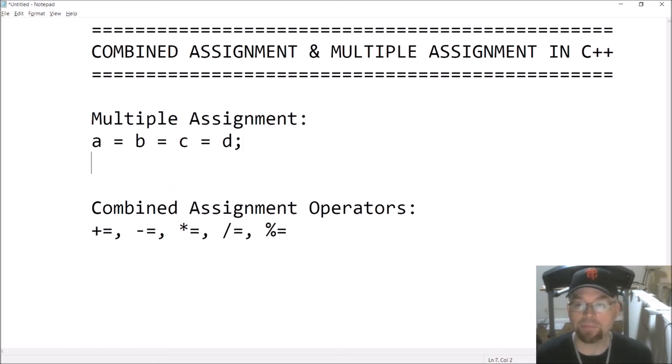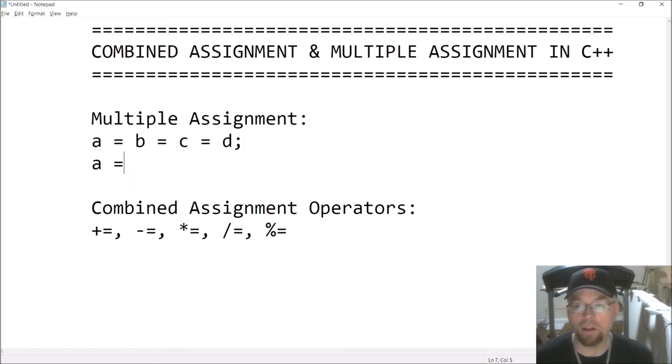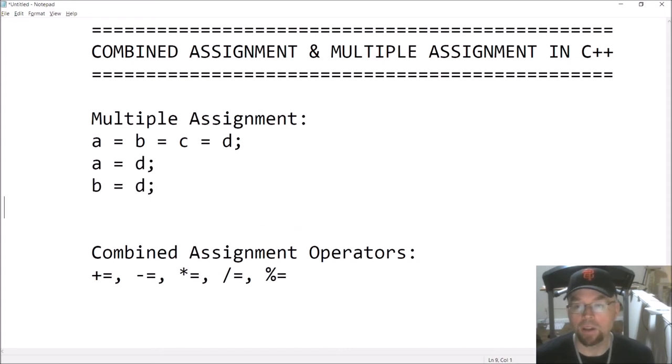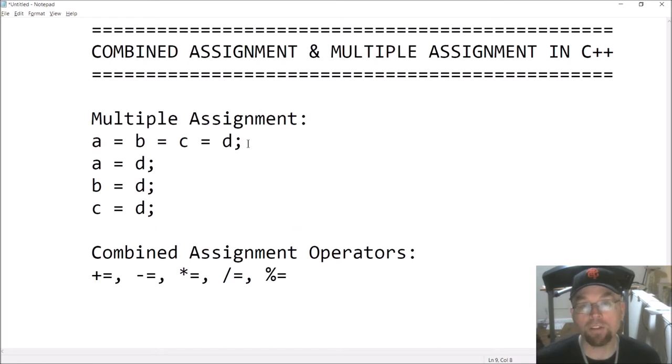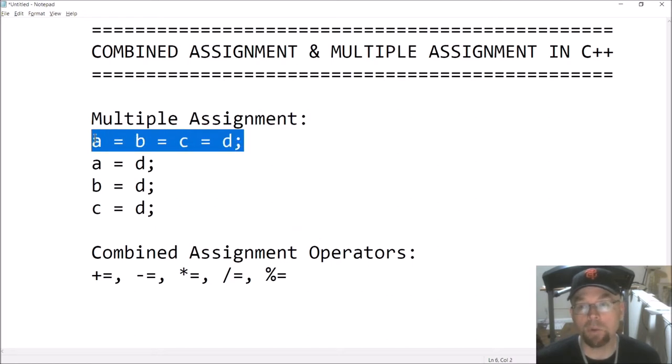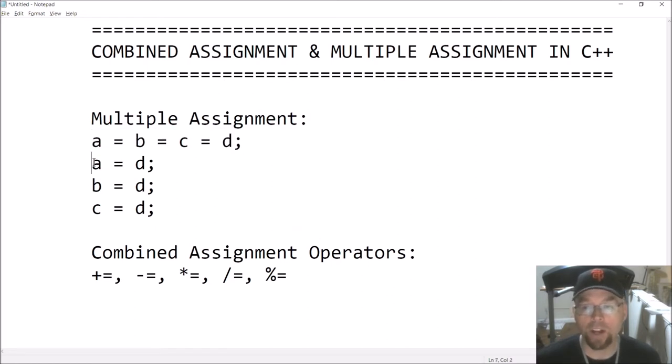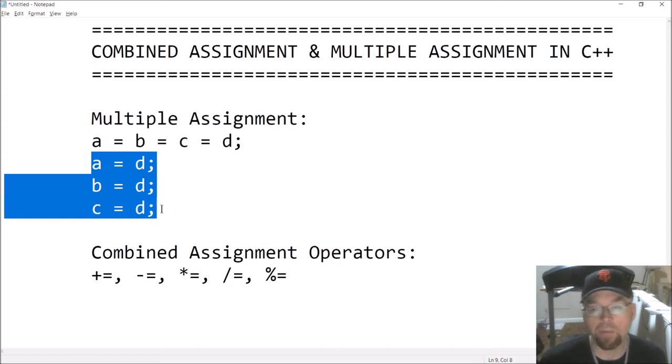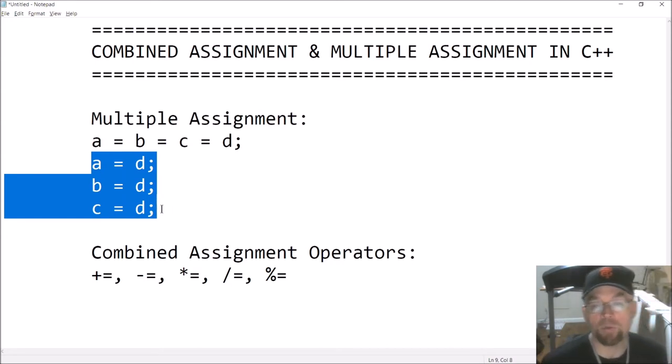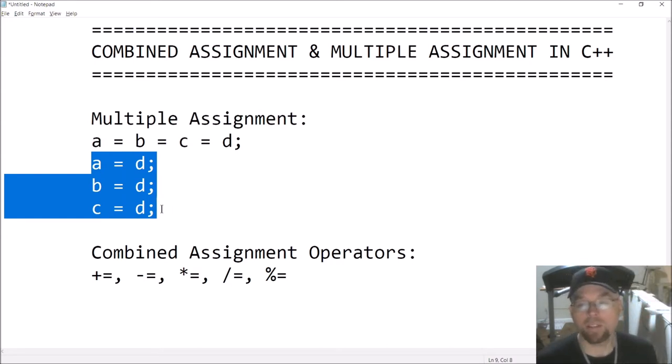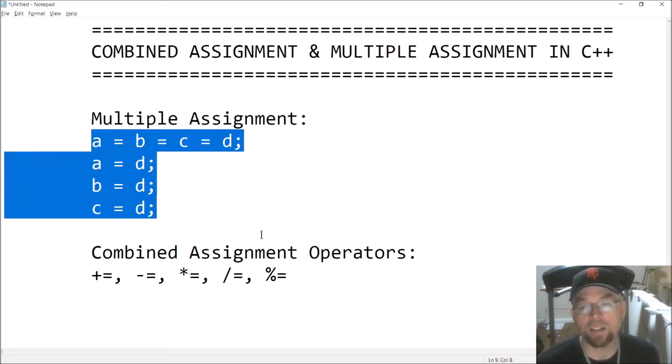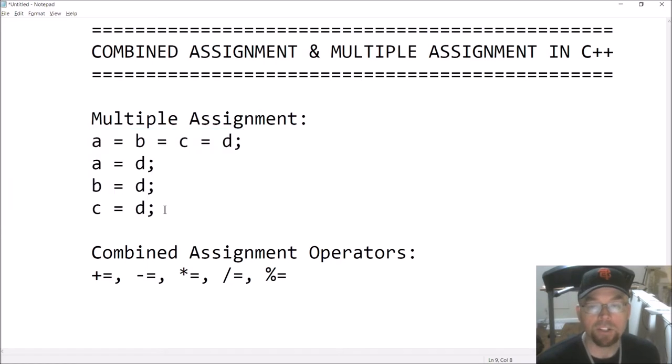So that is a shorthand way of doing this. You could do either one. You could have just this one multiple assignment statement, or you could have three separate assignment statements, whichever you prefer. Which one's better? Pick one. It's purely preference. These are going to get translated into the same instructions by the compiler.